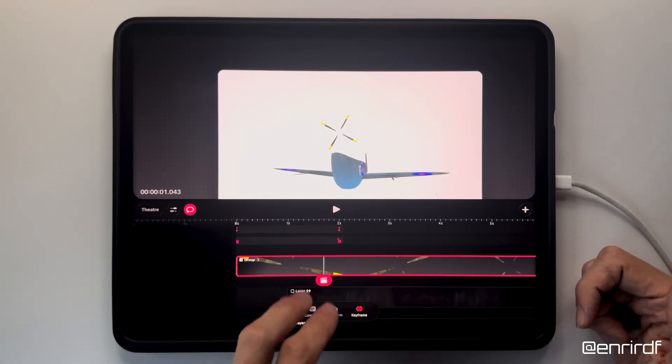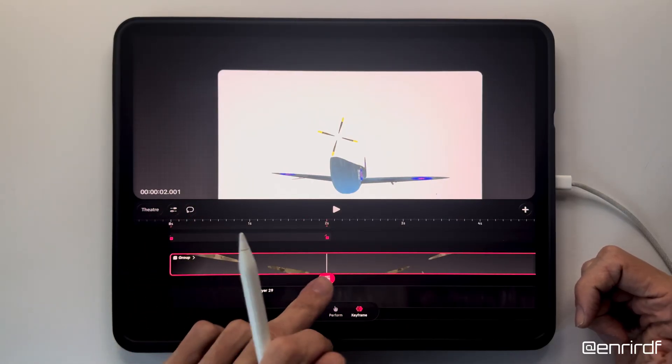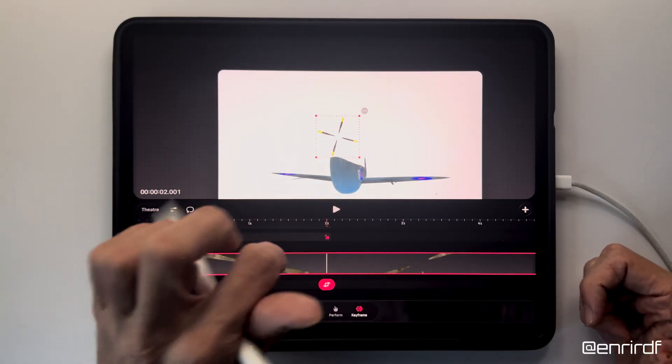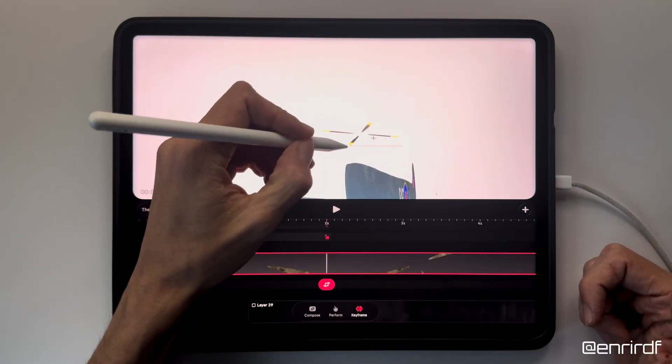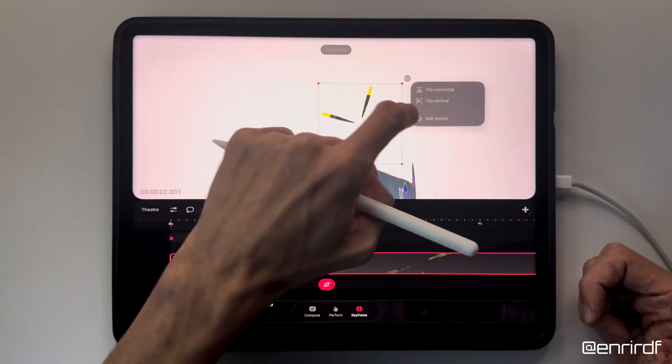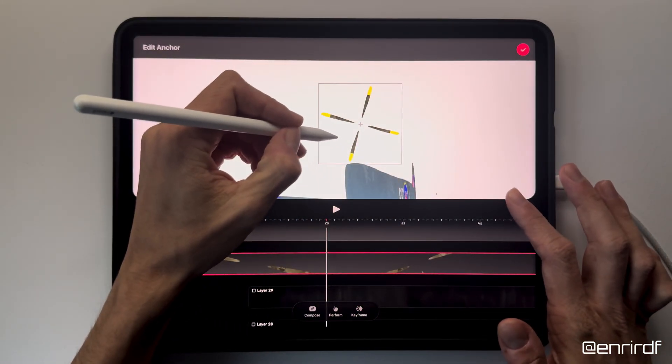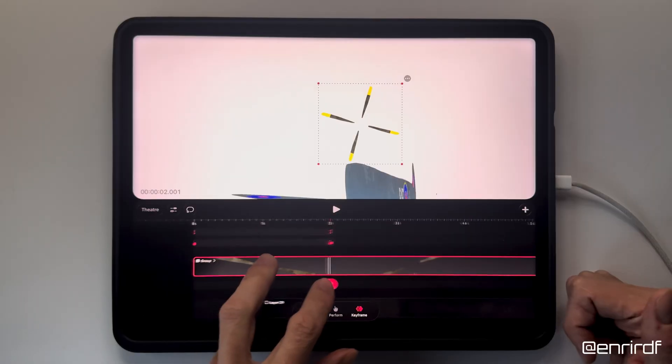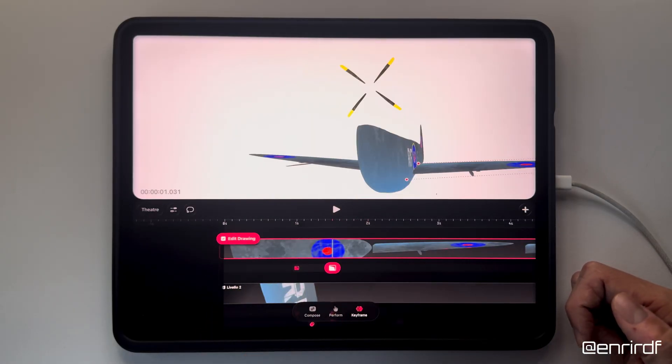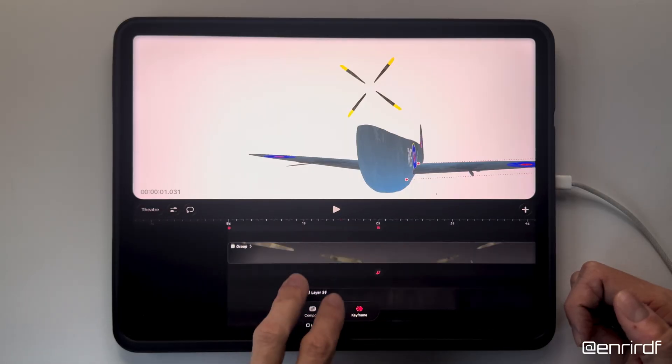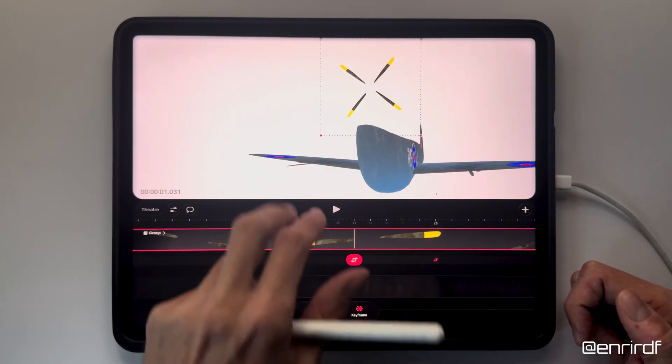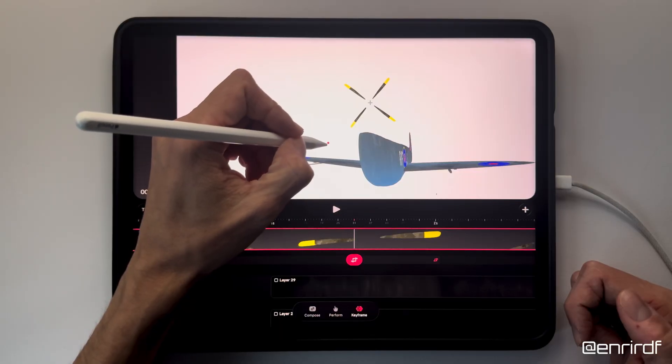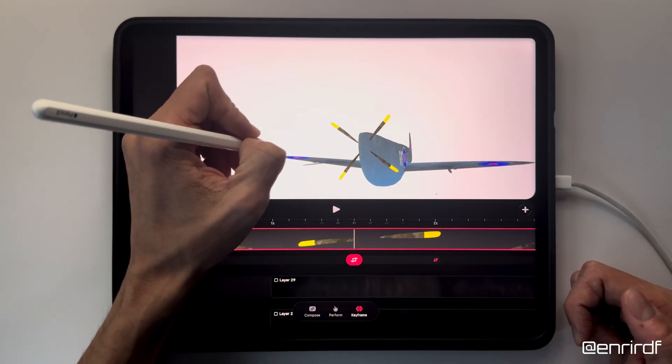Like this. I change the anchor point, I put it a little more in the center. Now in correspondence with the distortion animations, I will move the propeller group. At this point I resize a bit and move here.